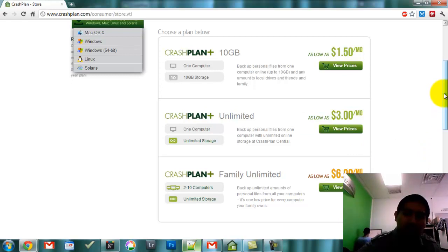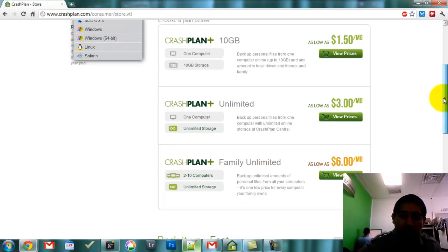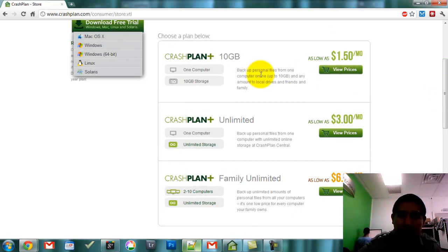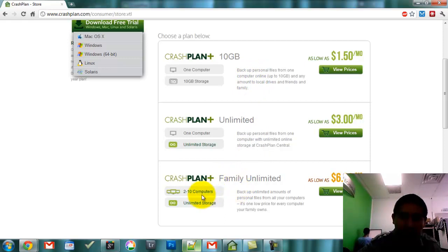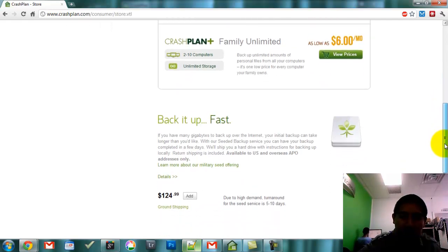Correct me if I'm wrong, but last time I used those they wouldn't allow me to backup external drives. So that's cool. Then they have another plan that's $1.50 for 10 gigabytes, and a family plan for 2 to 10 computers that's $6 a month. It's very cool and inexpensive.